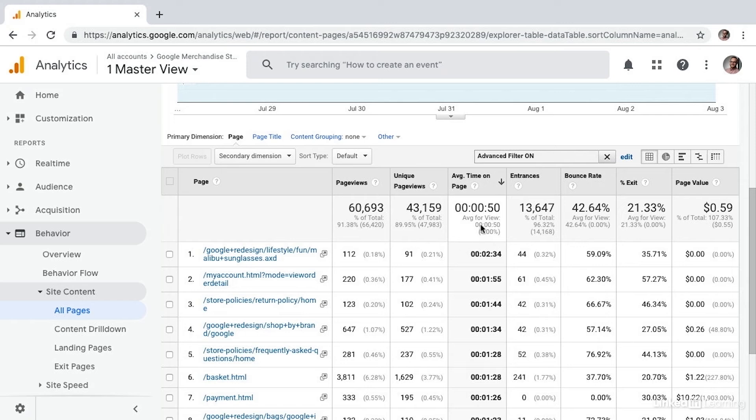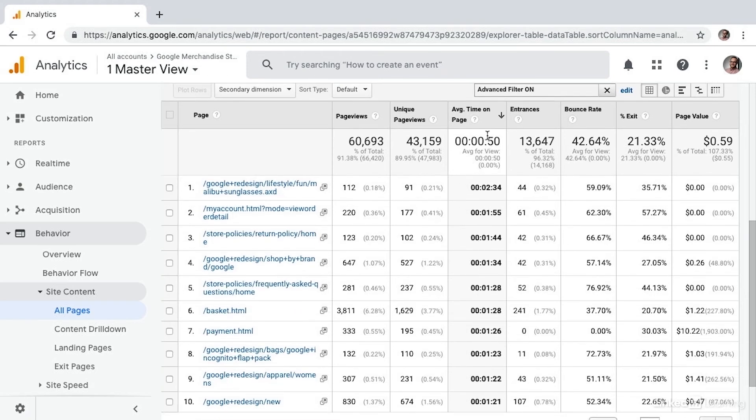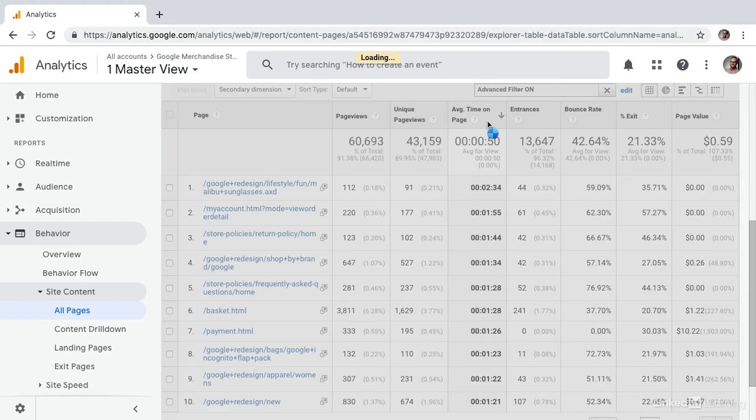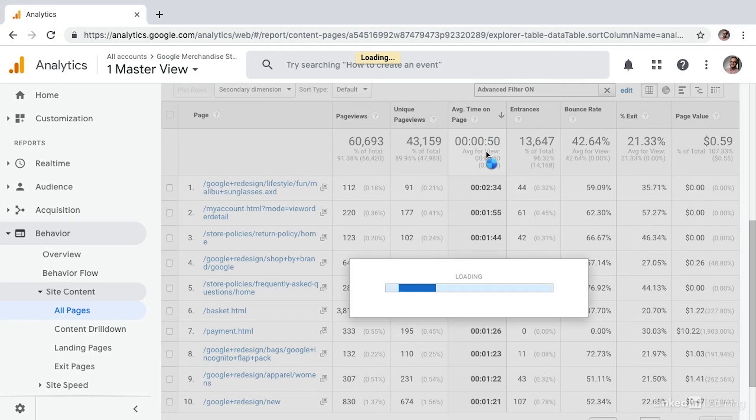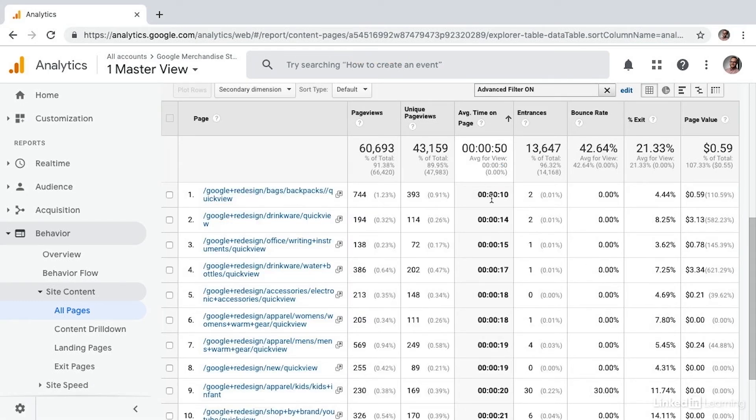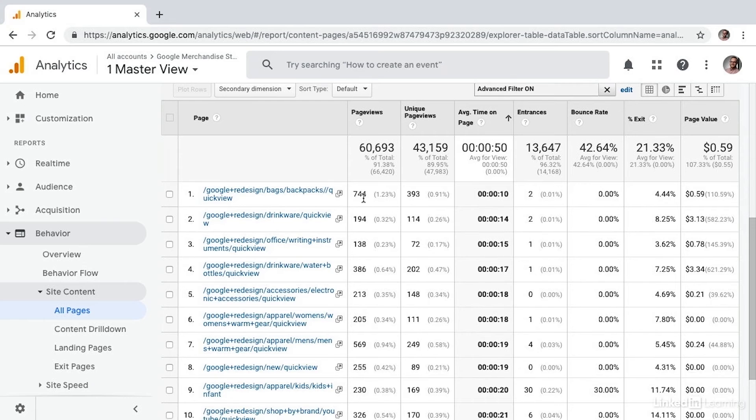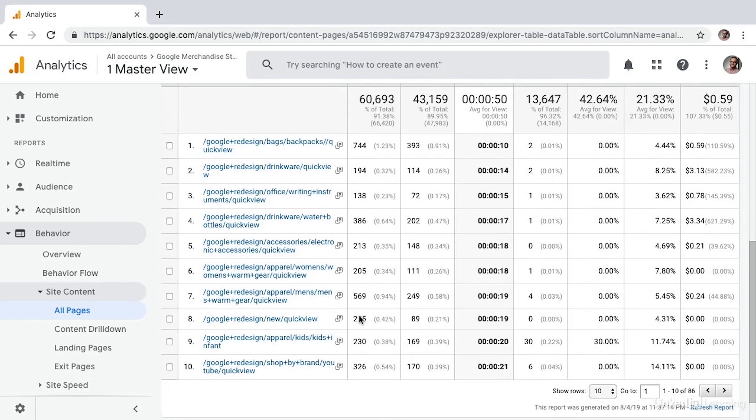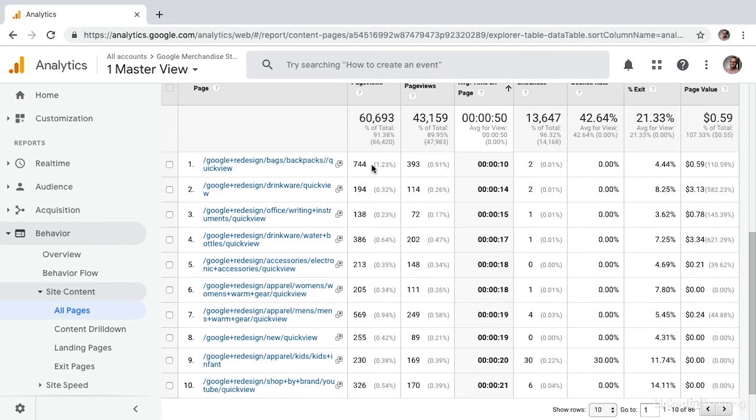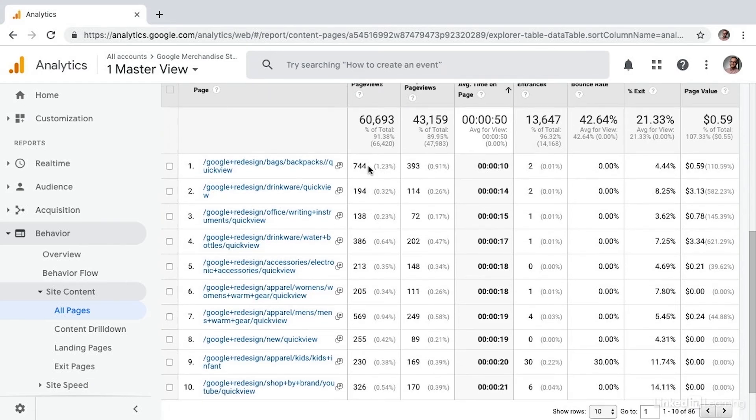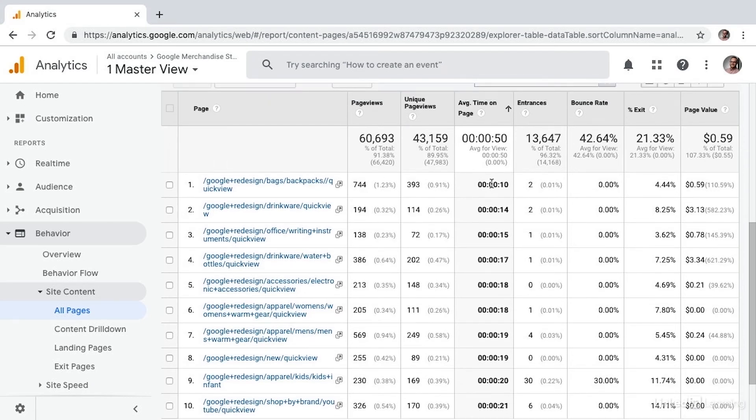And now I can see the Average Time on Page. We can sort that from the least amount, which is poor performance. And now I can go through and find all of the pages that have relatively high page views with really low time on page, which would indicate an issue.